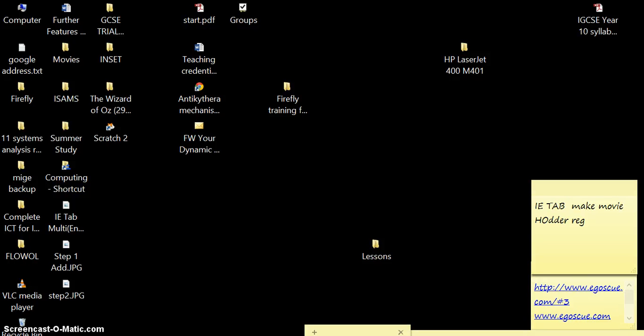Hi, the following screencast is a screen test to show you how to use the Chrome browser with ISAMS by setting up an extension. Otherwise you have to go to Internet Explorer each time.